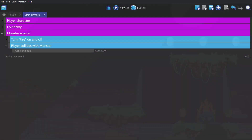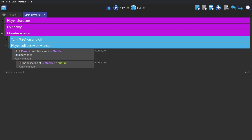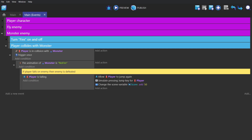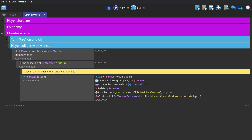Next we'll set up the events for what happens if the player collides with that creature. So if the player is in collision with the monster, trigger once, with the sub-event that the animation of the monster is set to no fire. Then we break it up into two sections. One for if the player is falling, so they're falling on top of the monster — do what we did for the fly to allow them to jump again and add to the score. But instead we're going to delete the monster this time and create a particle effect at the center point of the monster.